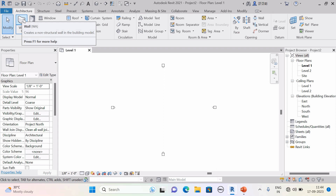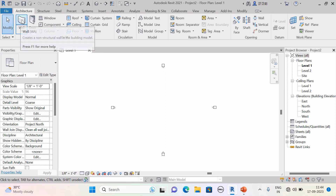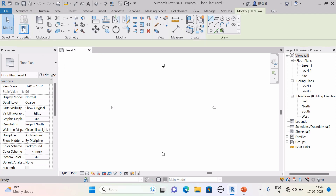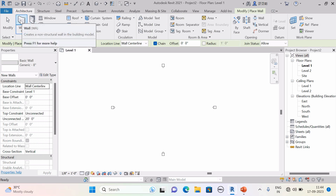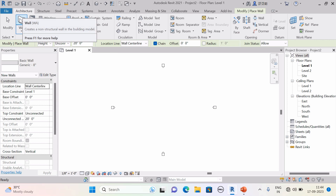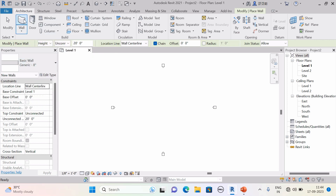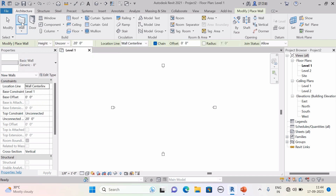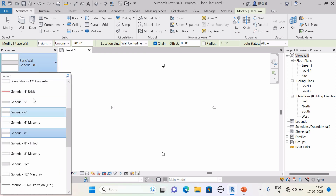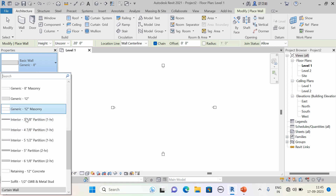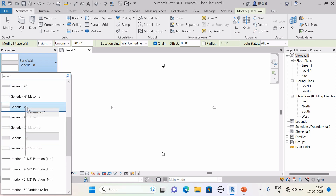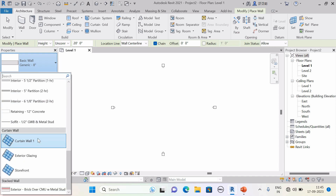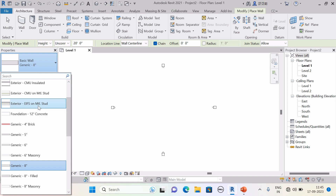Take the example of a wall — the wall is one of the Revit family components. Go to the Build panel and hit on Wall. Now, if you want to delete this wall type, you cannot delete it or create a new one from scratch. In the Properties palette you can see different types of walls: exterior wall, interior wall, generic 5-inch, 6-inch, 8-inch, 12-inch. But suppose you want a generic 10-inch wall — that is not in the list. This is why it is called a system family.